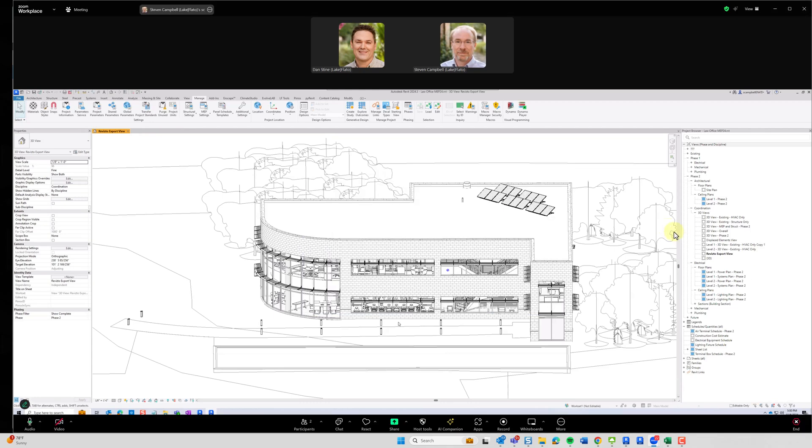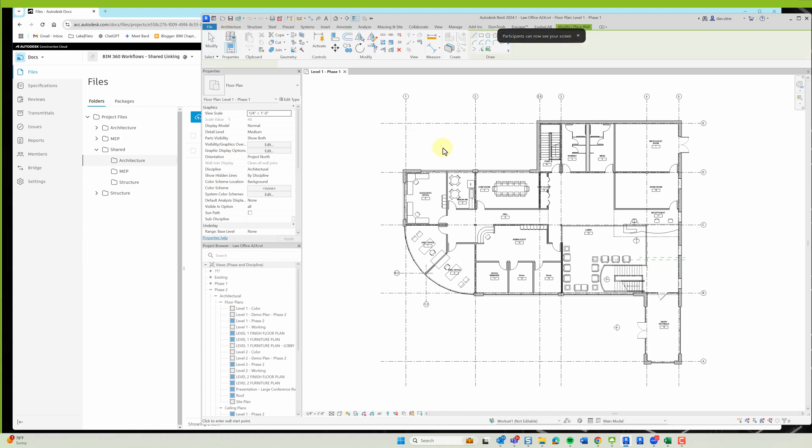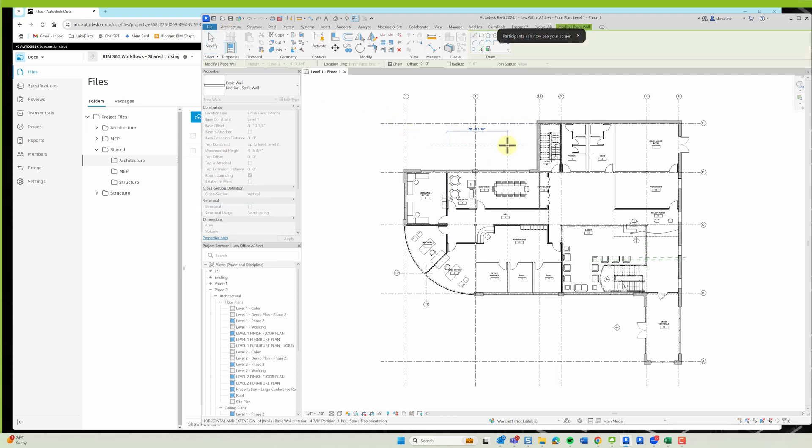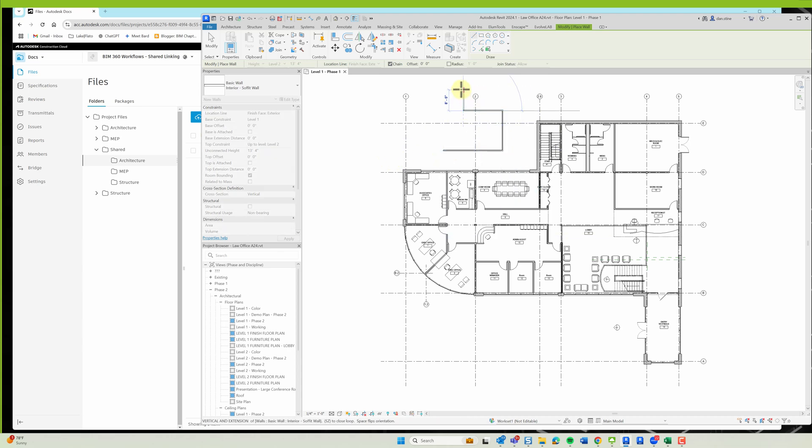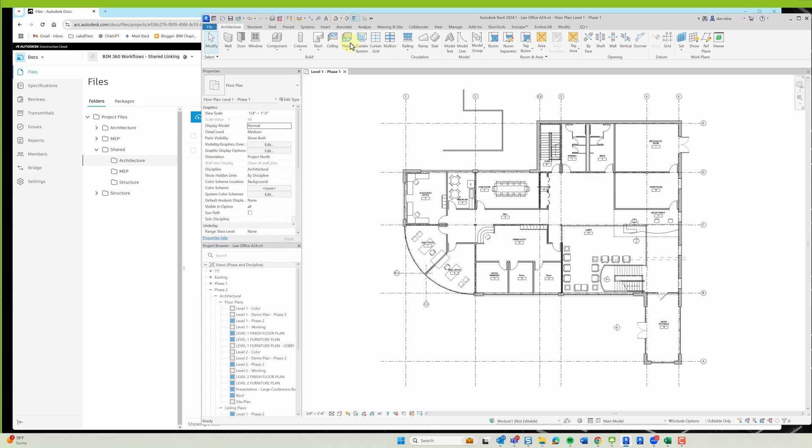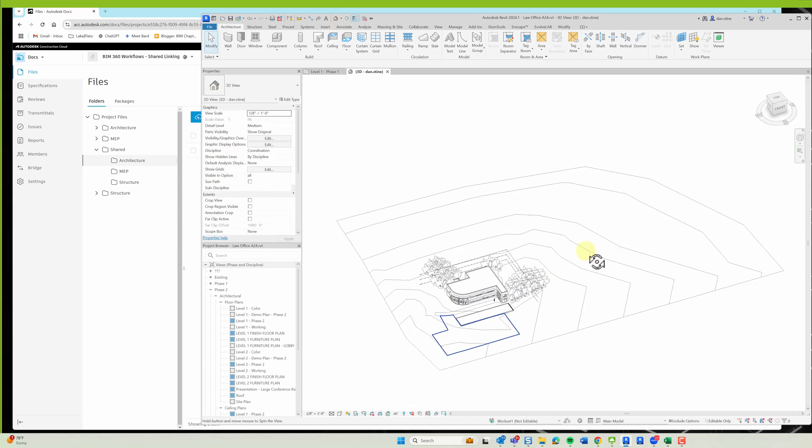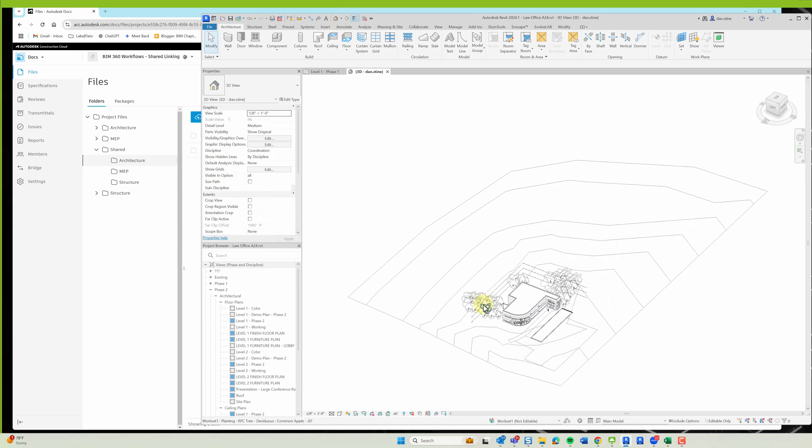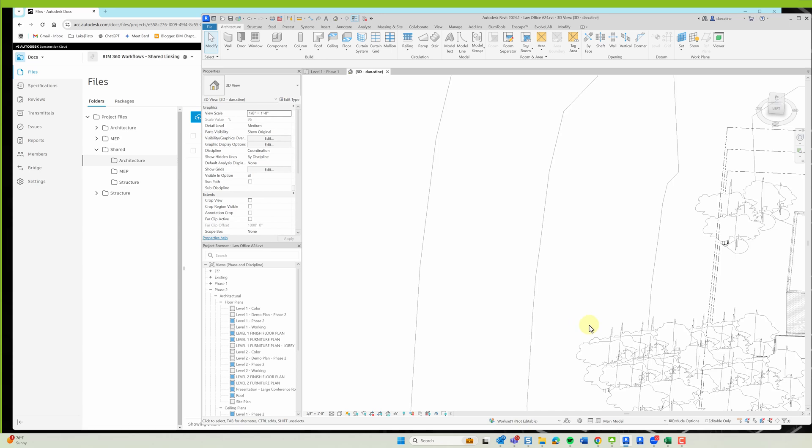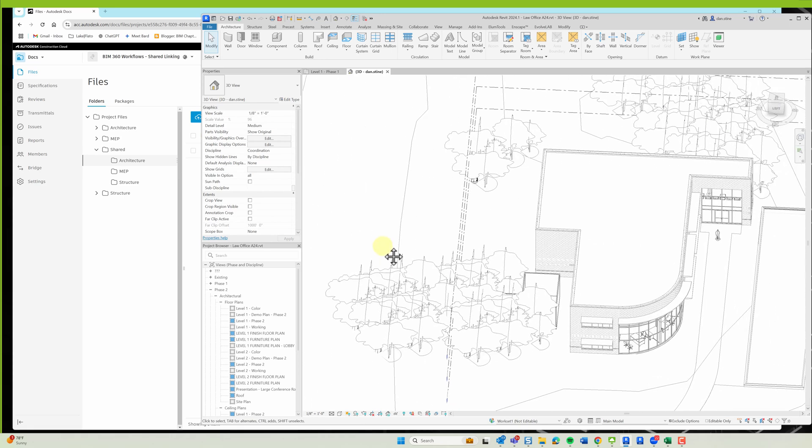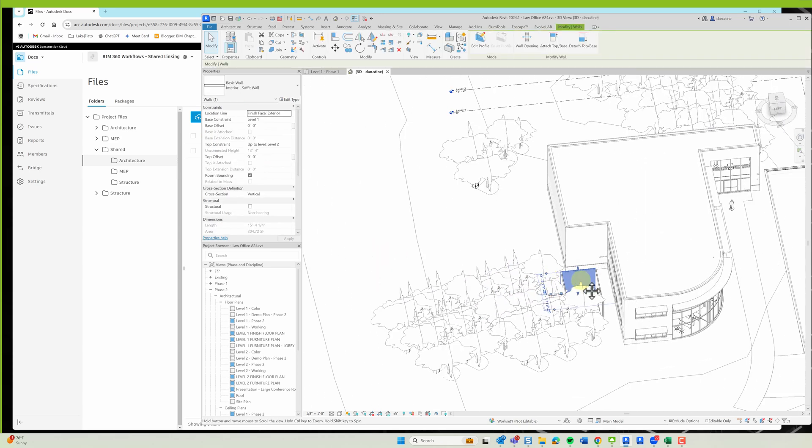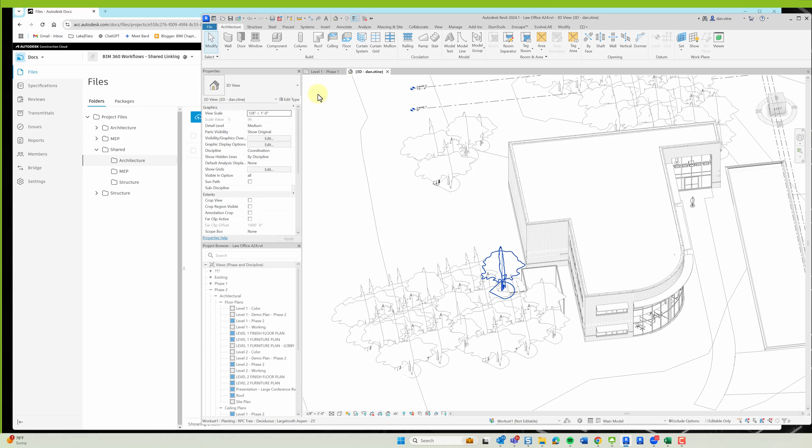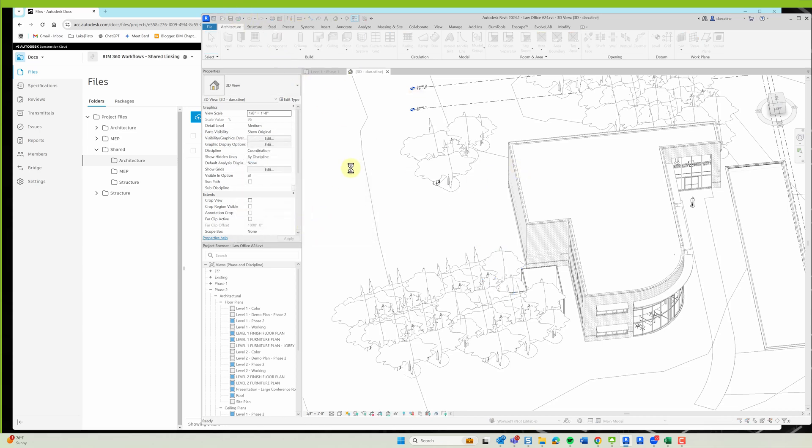Alright, so now let's switch back to my screen. And so if I continue to make changes to this project, I'll just add some walls outside the building. And then I'll hit save.